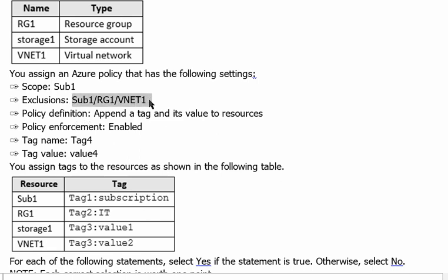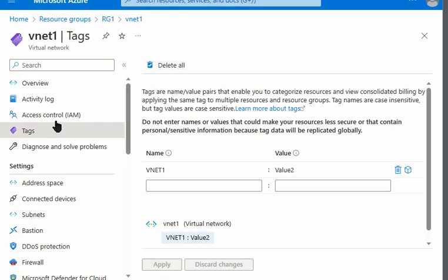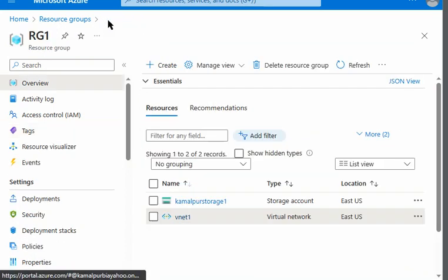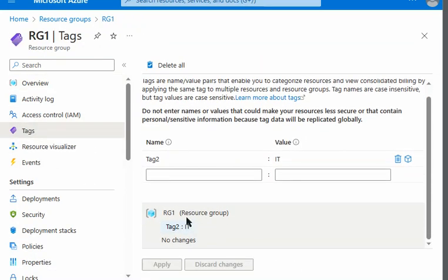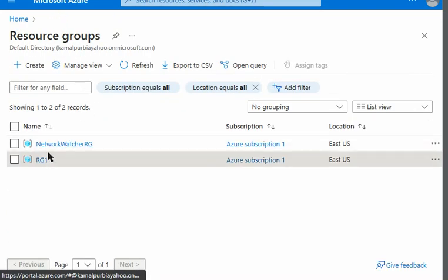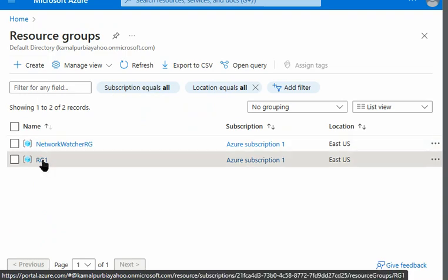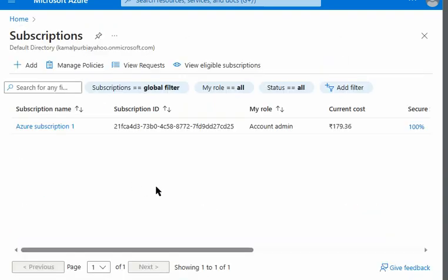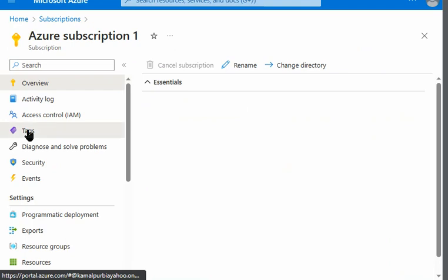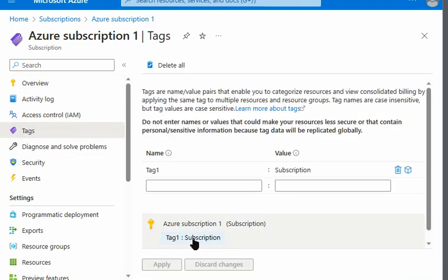Under the policy, we can see vNet1 is listed as an exclusion, which is why Tag4 was not applied there. On the resource group RG1 itself, Tag4 is also not present, because the policy applies to resources only, not to the resource group. Similarly, if we go to the subscription, Tag4 is not applied there either — only the manually applied tag is present.